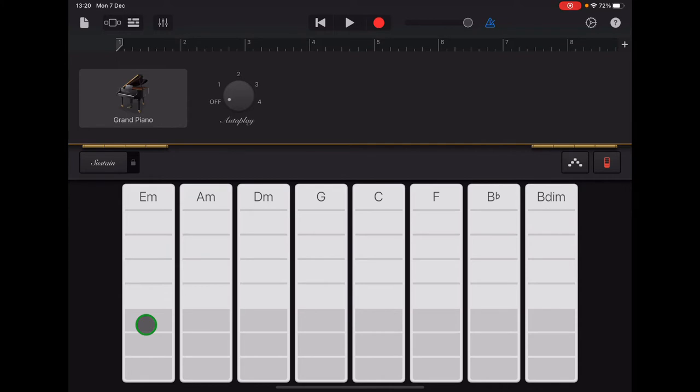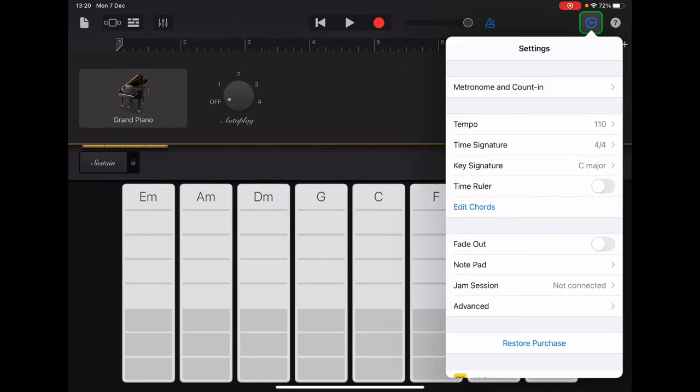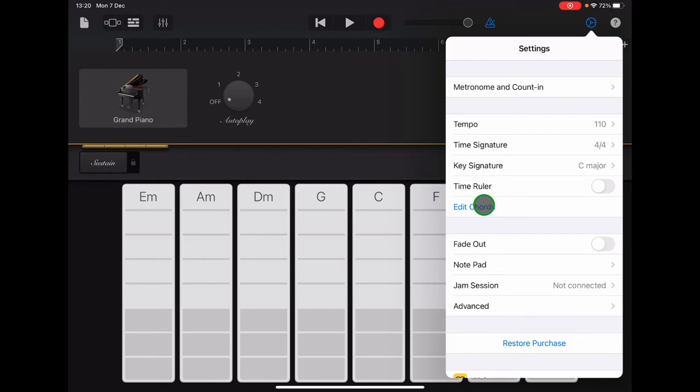So we're going to edit these. We don't need all these chords for our project, so we want to get rid of the ones that we don't need and select the ones we do. In the top right-hand corner, there is the settings cog. Tap there to open this menu and about halfway down it says Edit Chords. So tap there.